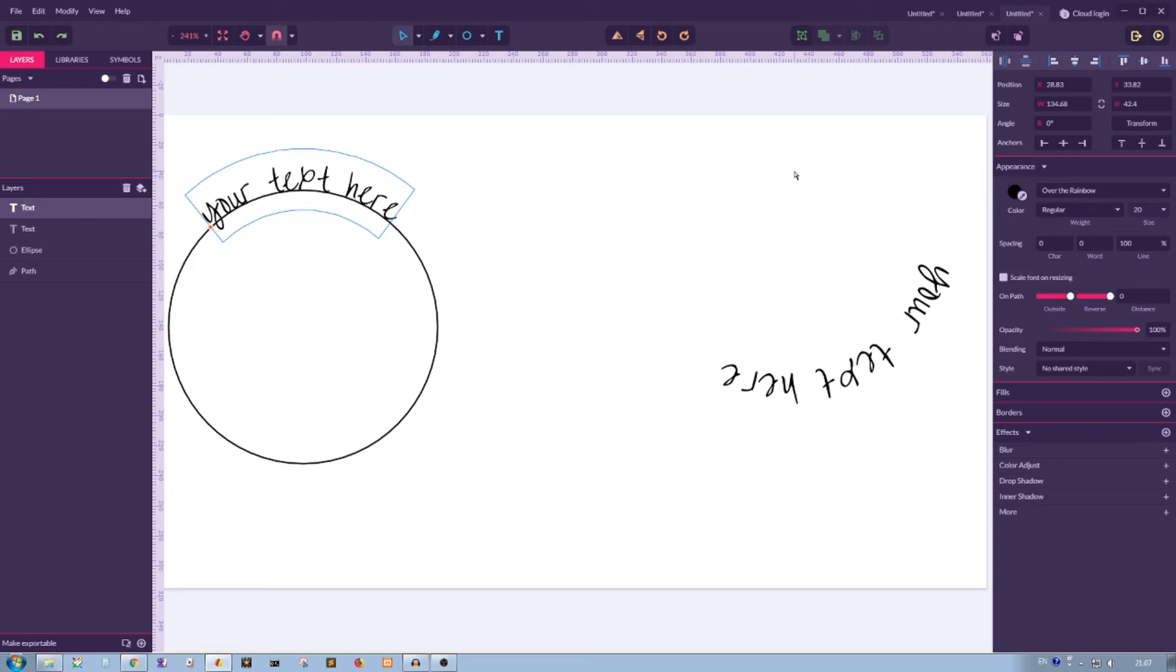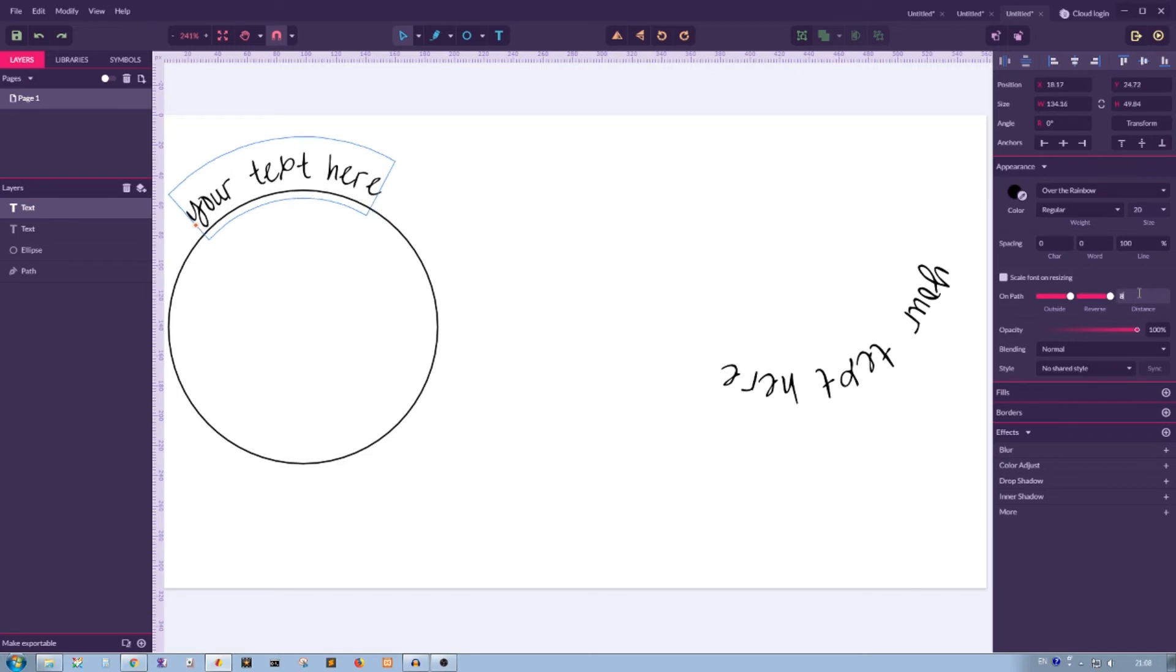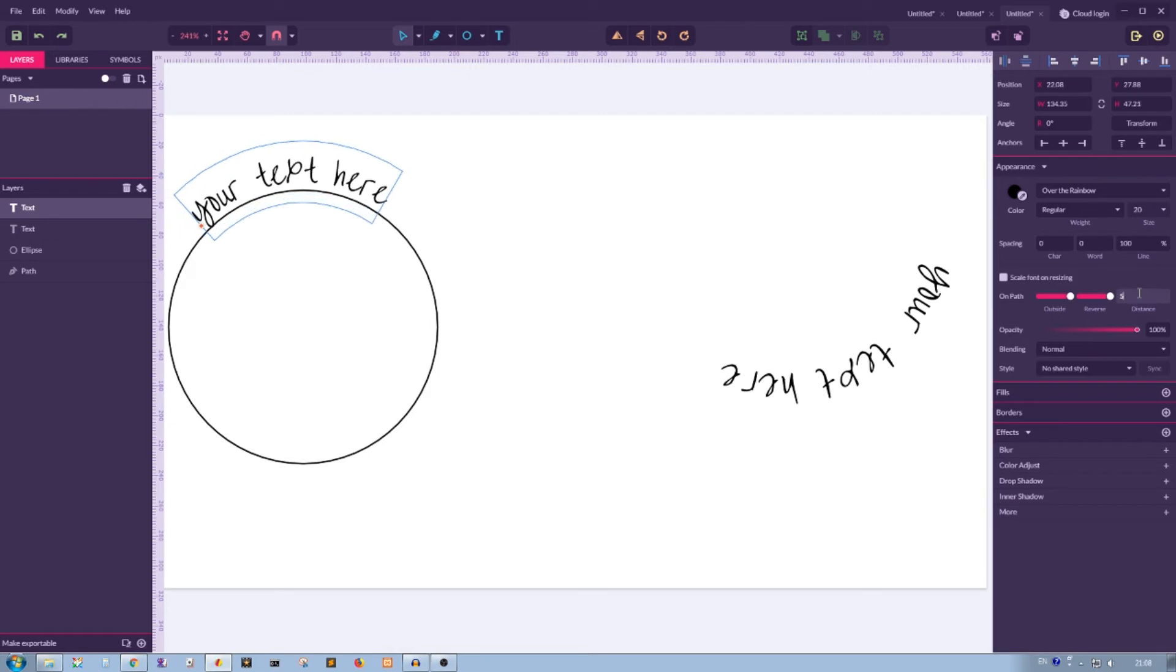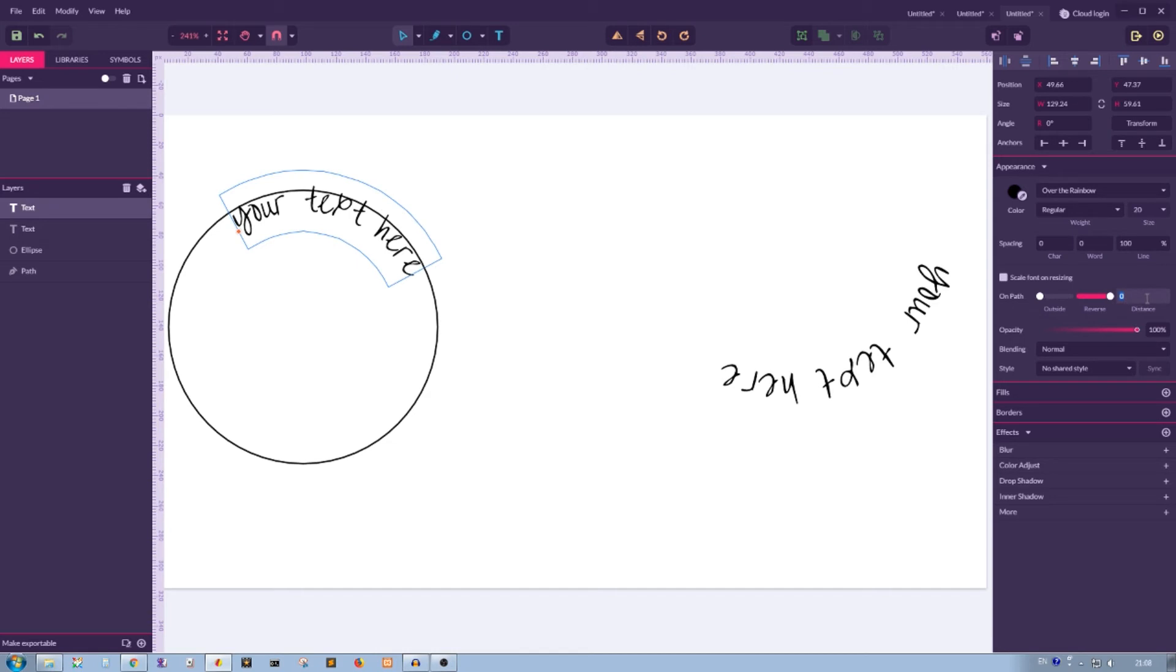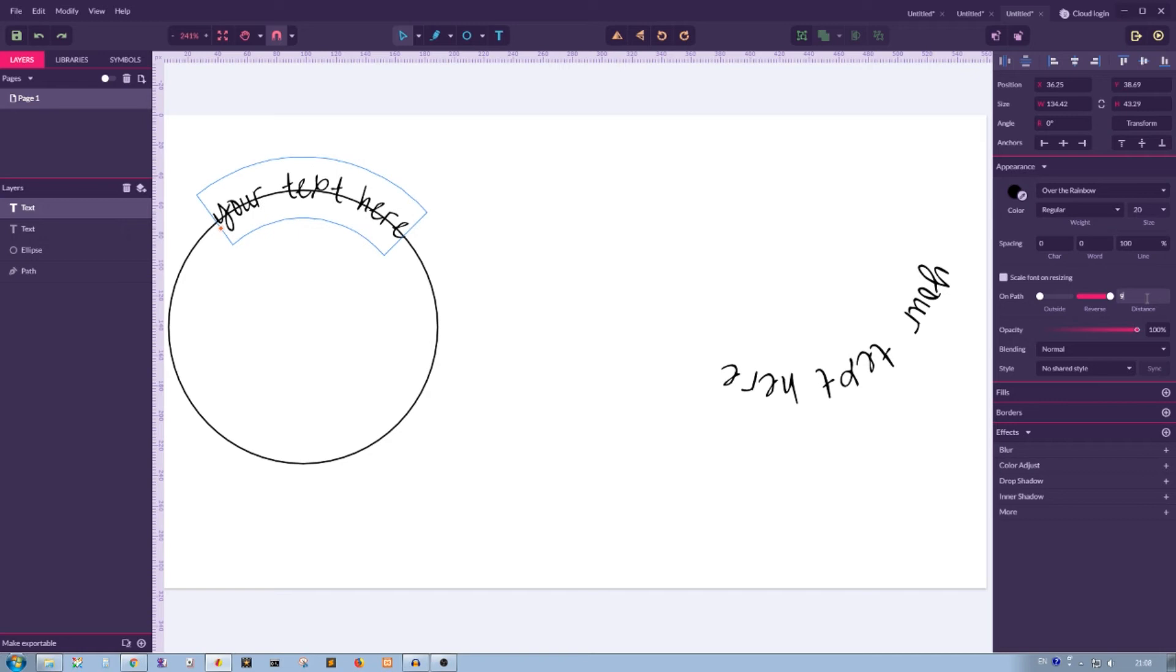Distance helps you to control the vertical positioning of your text. If you increase the distance while your text is outside, it will move your text upward. If you set your text to inside, it would also move your text upward, but to a certain point.